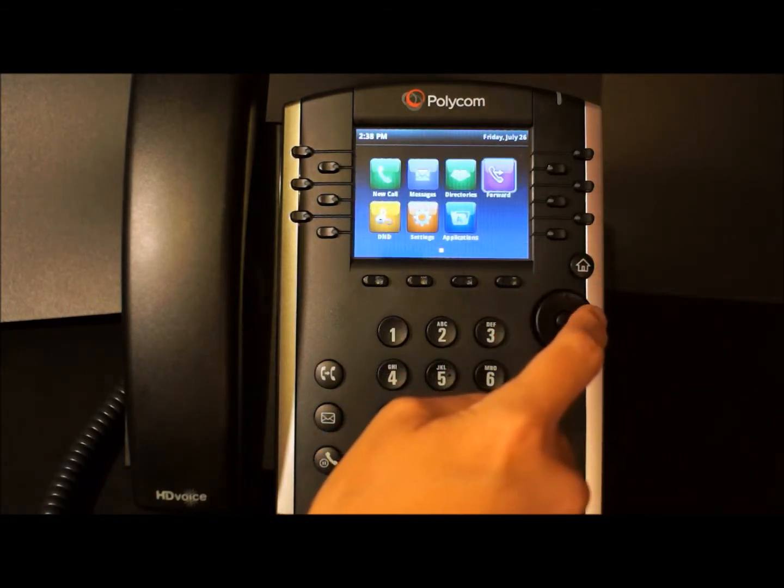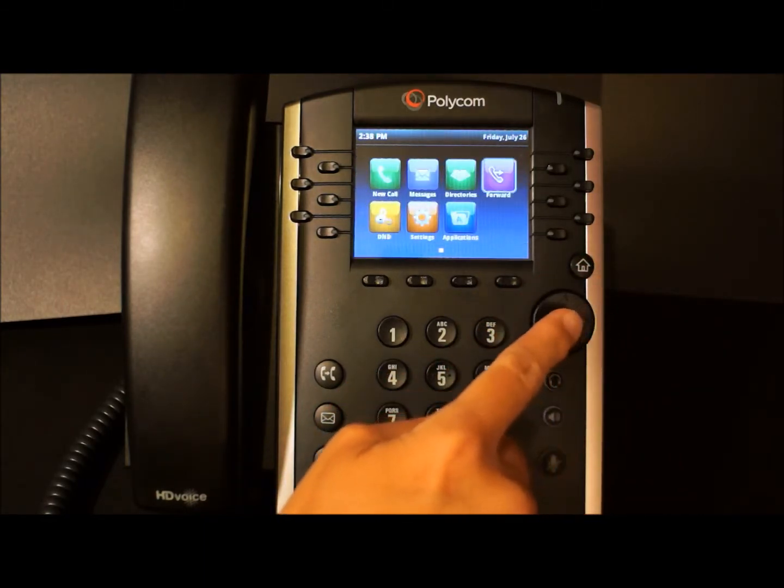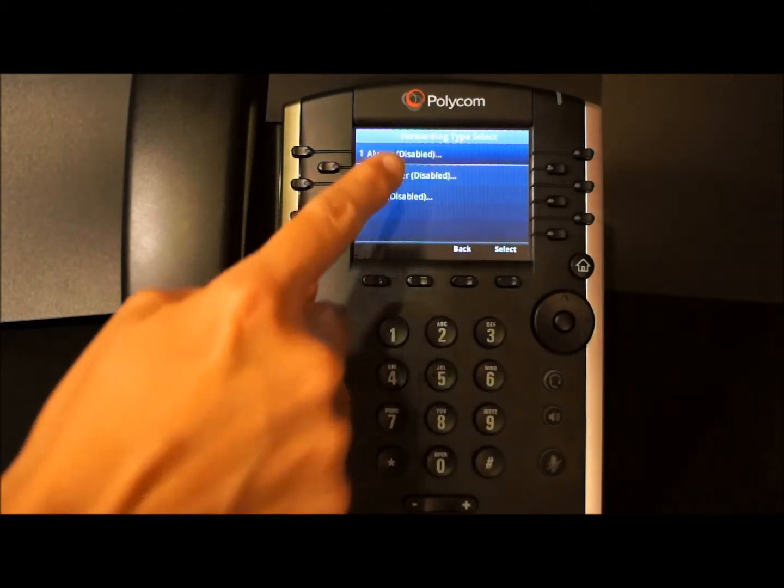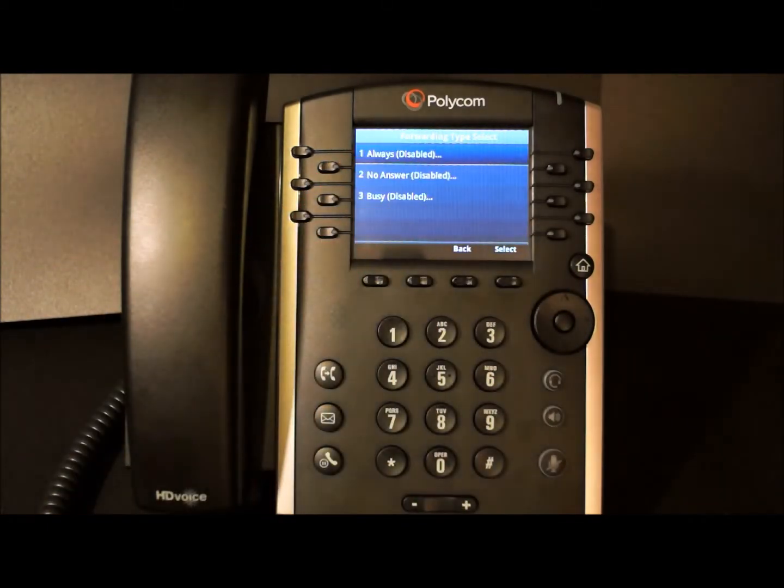Navigate to forward and select it. There are three types of forwarding options.